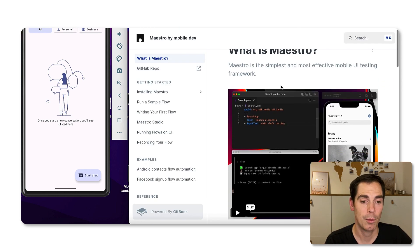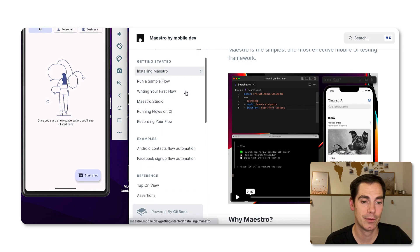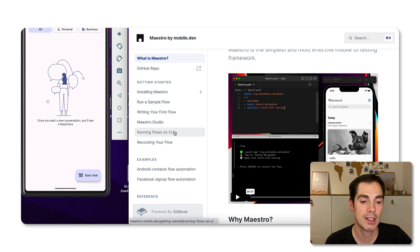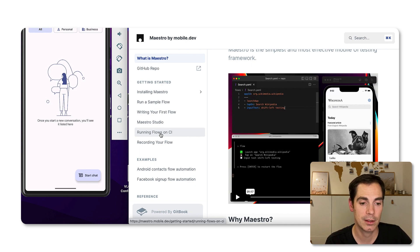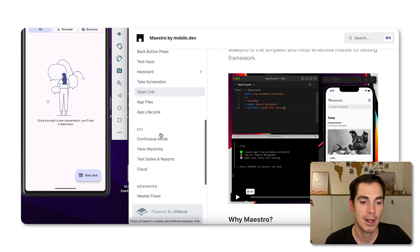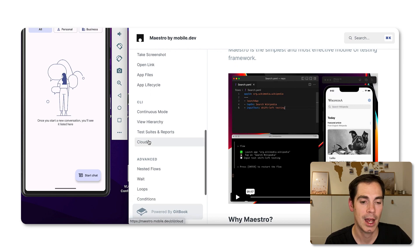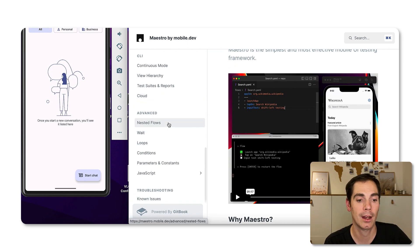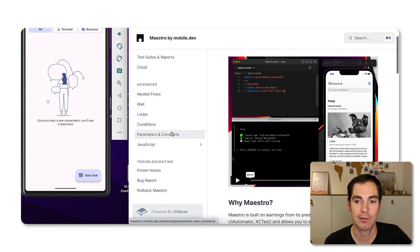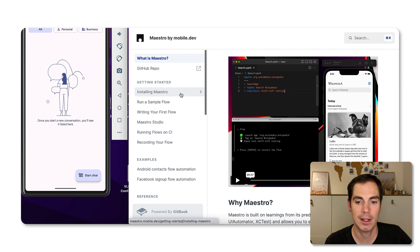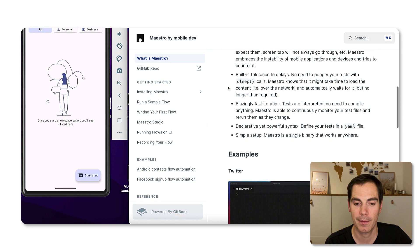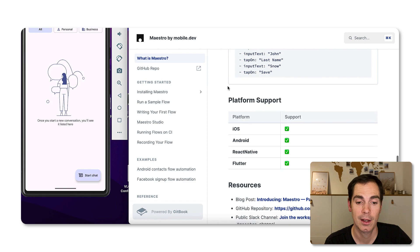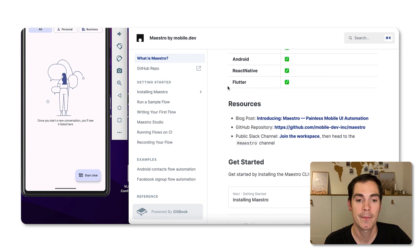If we take a quick look at the documentation, we have different getting started guides here. Installing Maestro, writing Maestro Studio is in here. It also explains you how to run your flows on a CI/CD system, which is great, and how to use it in different cloud infrastructures as well. How nested flows are working, how looping is working and so forth. That's really great and it's a really great source that you should browse before you start working with the tool.